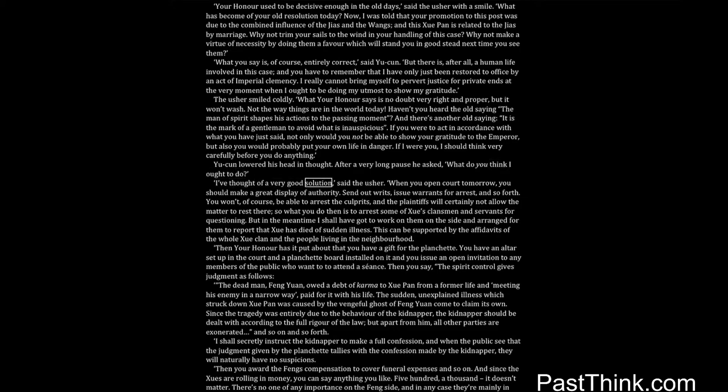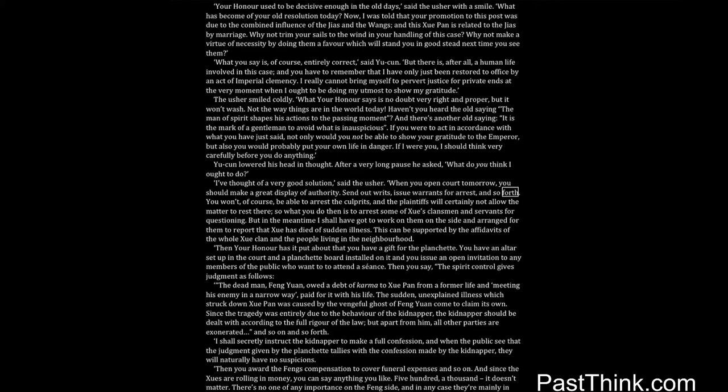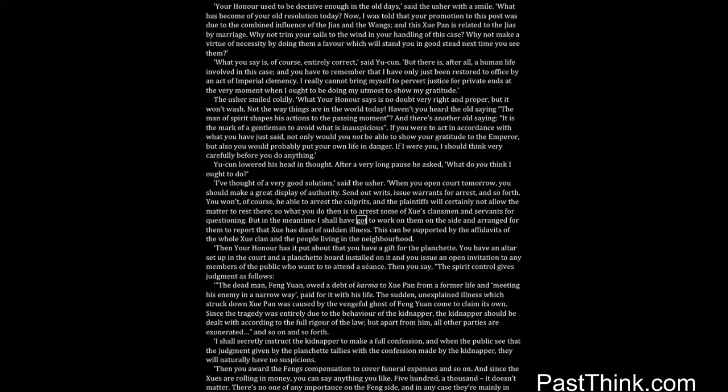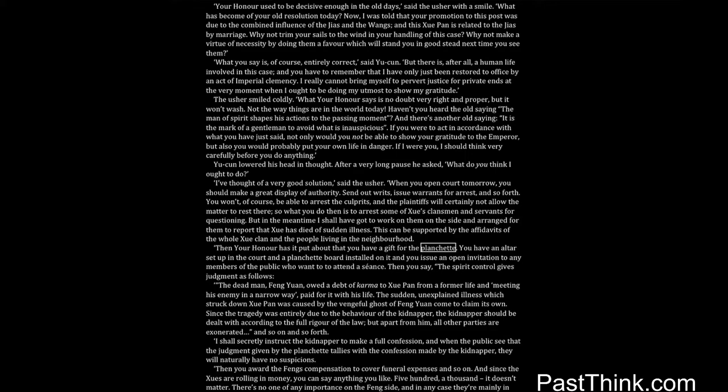I've thought of a very good solution, said the usher. When you open court tomorrow, you should make a great display of authority. Send out writs, issue warrants for arrest, and so forth. You won't, of course, be able to arrest the culprits, and the plaintiffs will certainly not allow the matter to rest there. So what you do then is to arrest some of Shwe's clansmen and servants for questioning. But in the meantime I shall have got to work on them on the side and arranged for them to report that Shwe has died of sudden illness. This can be supported by the affidavits of the whole Shwe clan and the people living in the neighborhood. Then your honor has it put about that you have a gift for the planchette. You have an altar set up in the court and a planchette board installed on it, and you issue an open invitation to any members of the public who wanted to attend a seance.